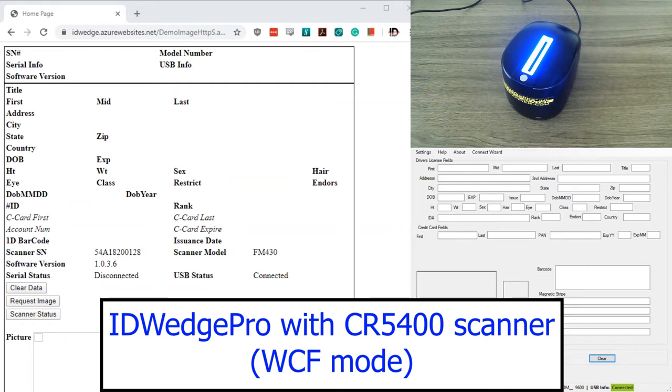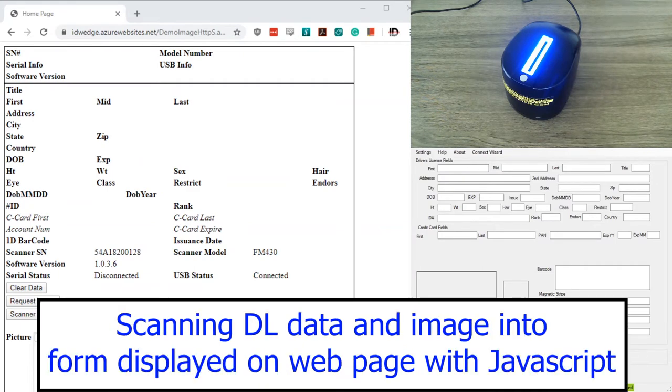Today I'm going to demonstrate ID Wedge Pro working with a CR5400 scanner. I'm going to show you how to scan driver license data into a form displayed on a web page.